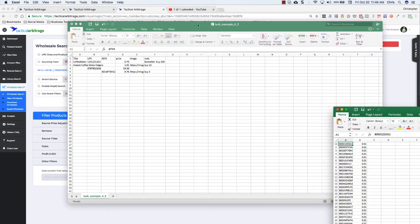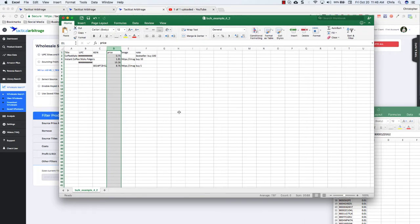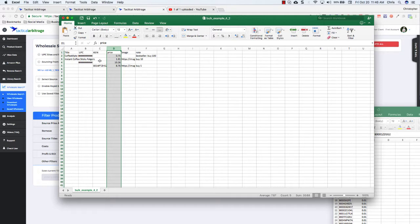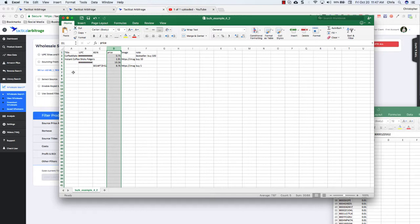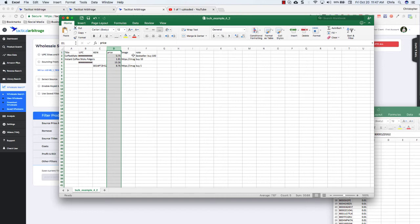This file right here is the bulk example from inside of tactical arbitrage itself. These first three columns, the title, the UPC, and the ASIN are and or columns. You need the title and or the UPC and or the ASIN. You may have one of them, you may have two of them, it doesn't matter. But you at least have to have a title, a UPC, and or an ASIN. You must have the price column. Image is helpful and the note is helpful for you as well. And all of these things will show up inside of the view data page.